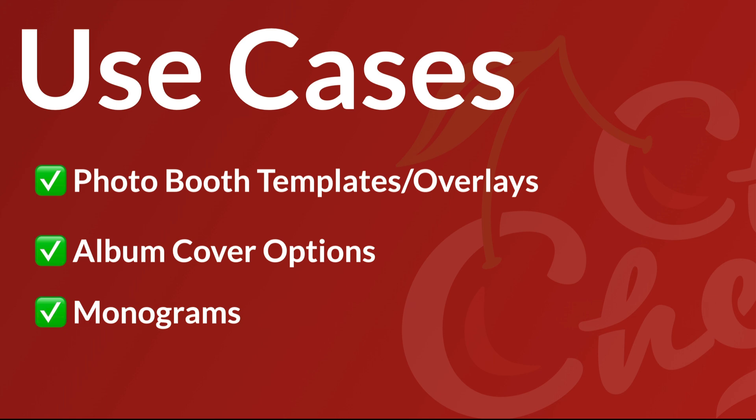Or you can skip that process and hop right into just uploading an artwork version for a custom design and having them approve it or request a revision.